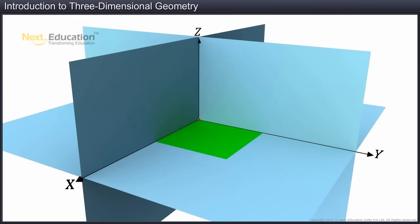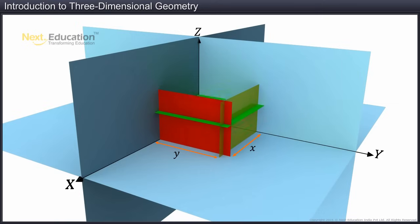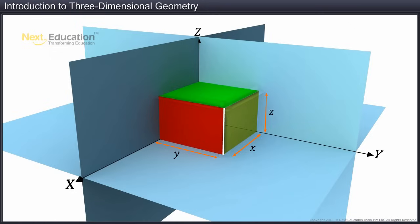Having seen how a given point is traced in space, we will now locate a point using the intersection of planes. First, we will take a plane at a distance x and parallel to the y-z plane. Next, a plane parallel to the x-z plane and at a distance of y is taken. Finally, another plane parallel to the x-y plane and at a distance of z is taken. The intersection of these planes creates lines, and the concurrence of these lines is point P.